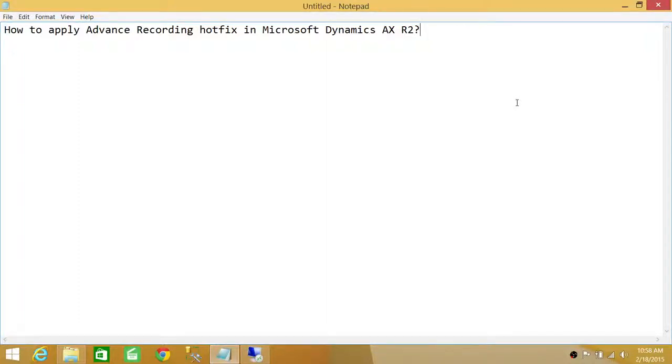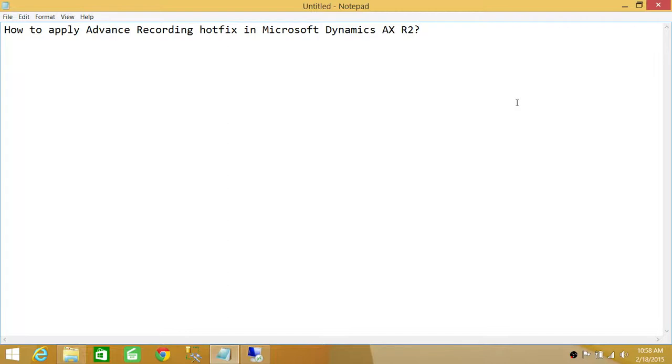Welcome to Tech Brothers. In this video, we're going to learn how to apply advanced recording hotfix in Microsoft Dynamics AX R2. In Microsoft Dynamics AX, there are two modes of recording: basic level of recording and advanced level of recording.